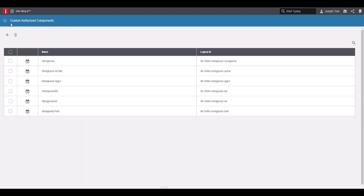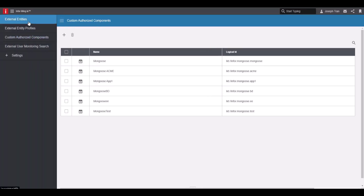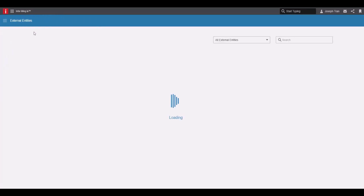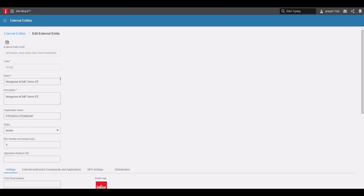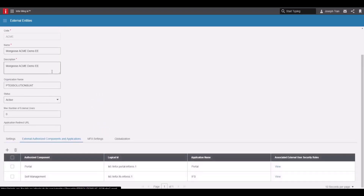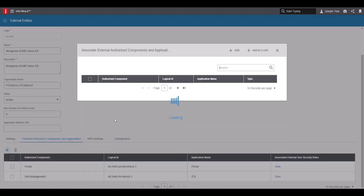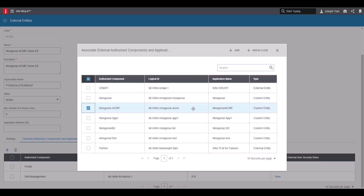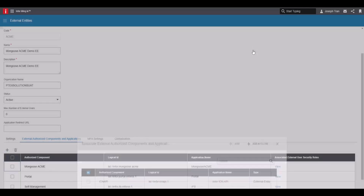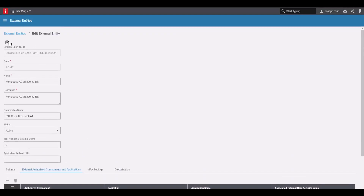Now we're going to add our custom authorized component to our external entity. Hover over the entity and click edit. Go down to external authorized components and applications, and add our Mongoose Acme application. Click add and close, then save.